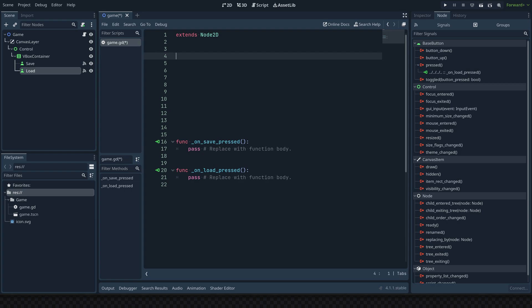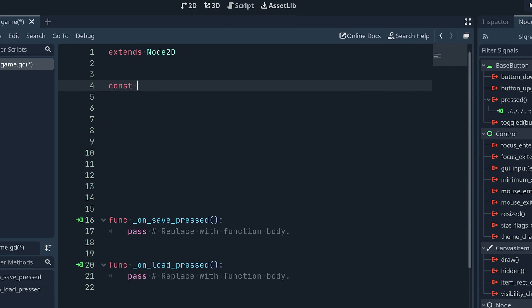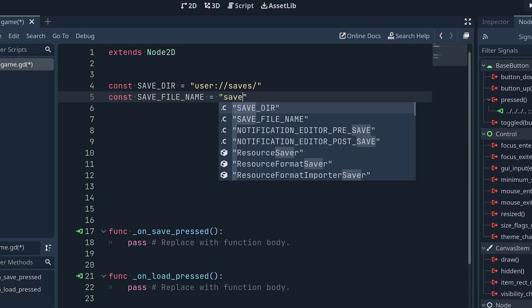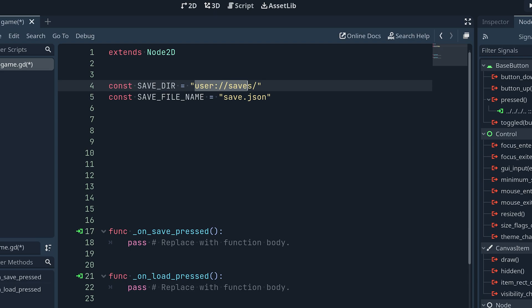We have these two functions and we'll put them at the bottom. We need to make some properties at the top — three constants. The first constant is called save_directory and we set it equal to the user saves folder with a forward slash at the end. The second constant is the save_file_name, set equal to save.json. We save into the user folder because we can read and write files during runtime — saving into the resource folder won't allow writing during runtime.